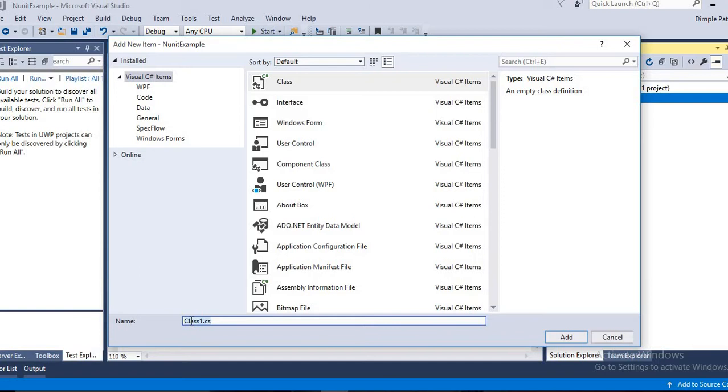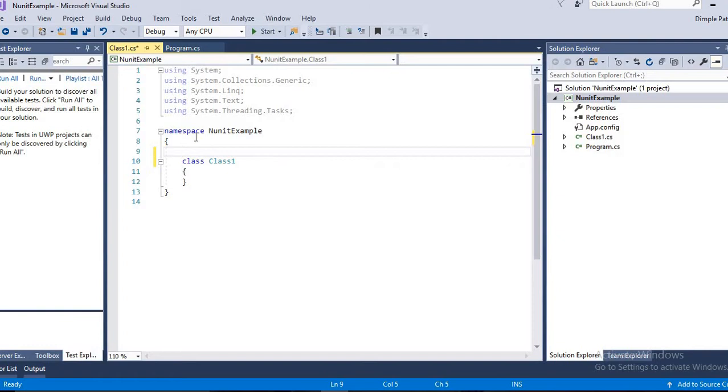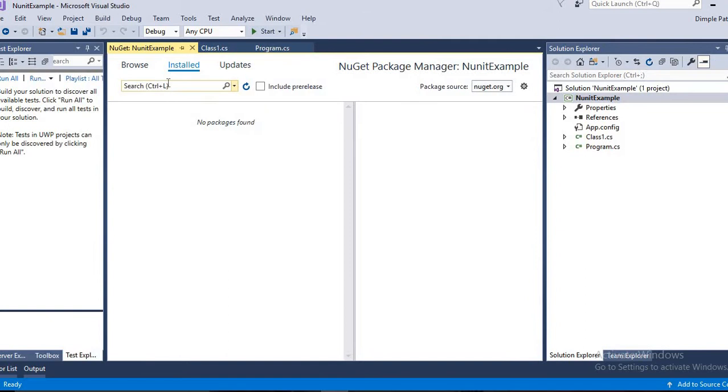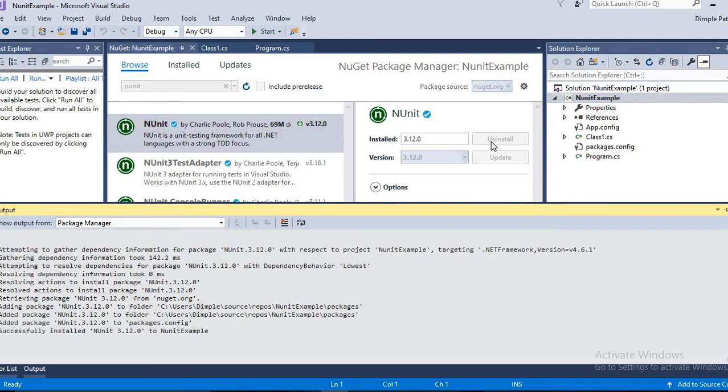We will create one class and name it. We'll first of all give the attribute as TestFixture, but you can see that we haven't installed anything yet, so it won't work. We have to go to the NuGet packages and install NUnit. Similarly, where in Java we added JAR files, now we are going to add NUnit here.